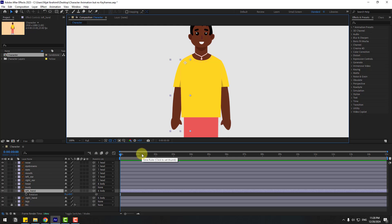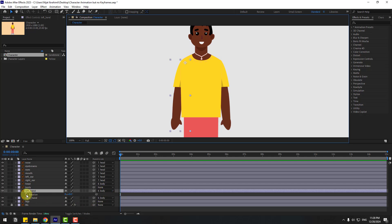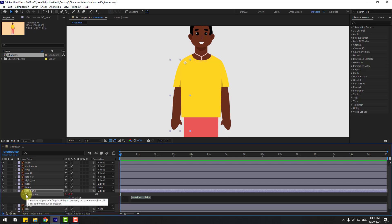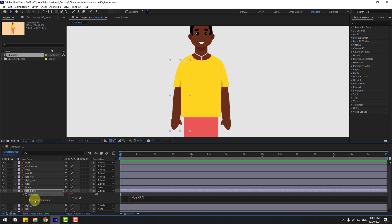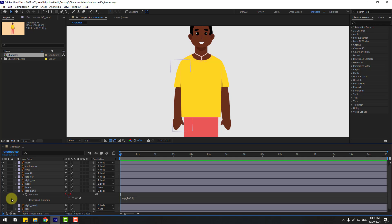We can delete the nose layer. Now select the left hand and press R to open rotation. Let me show how to use expressions to create animation without using any keyframes. Hold Alt and click the rotation icon, then write: wiggle(1, 6). Click an empty area to confirm the expression. Let's see — pretty good.